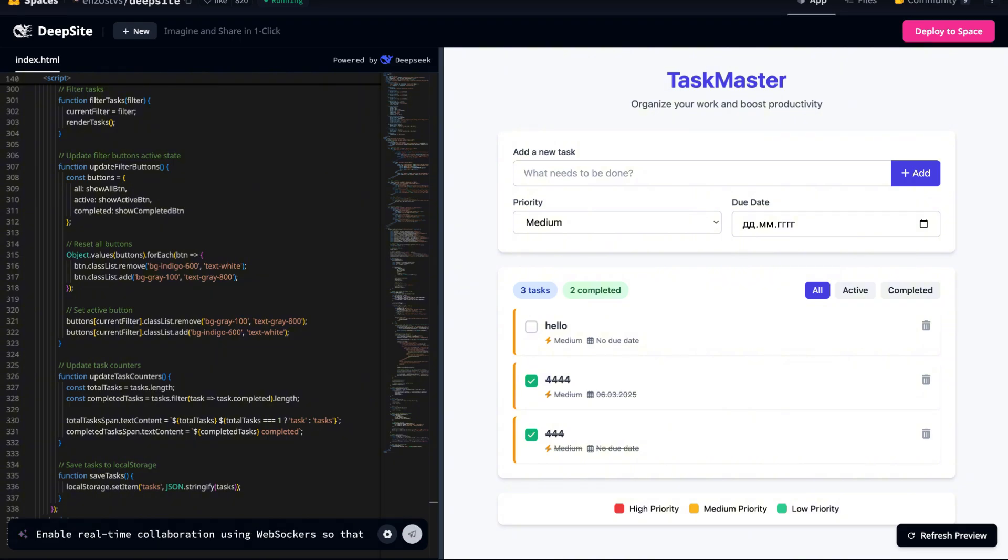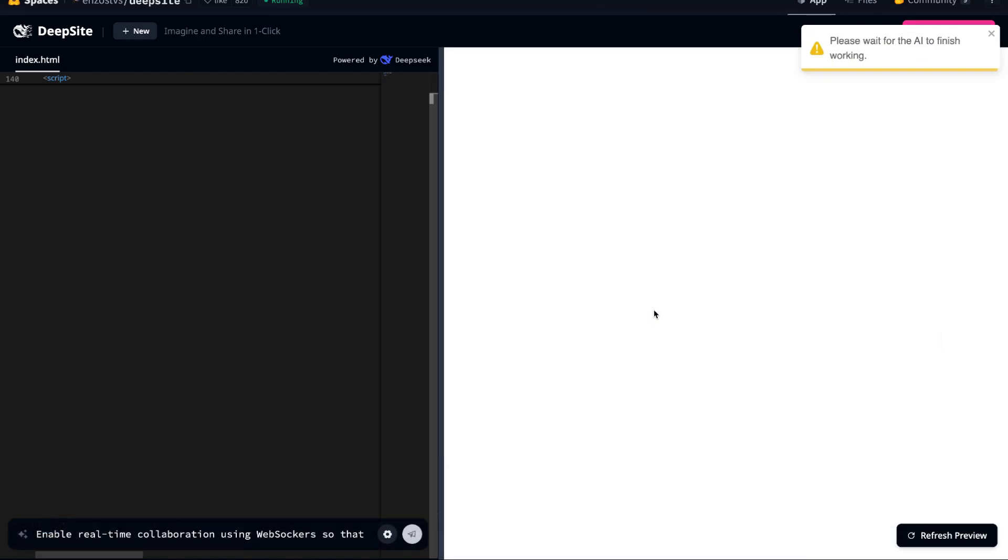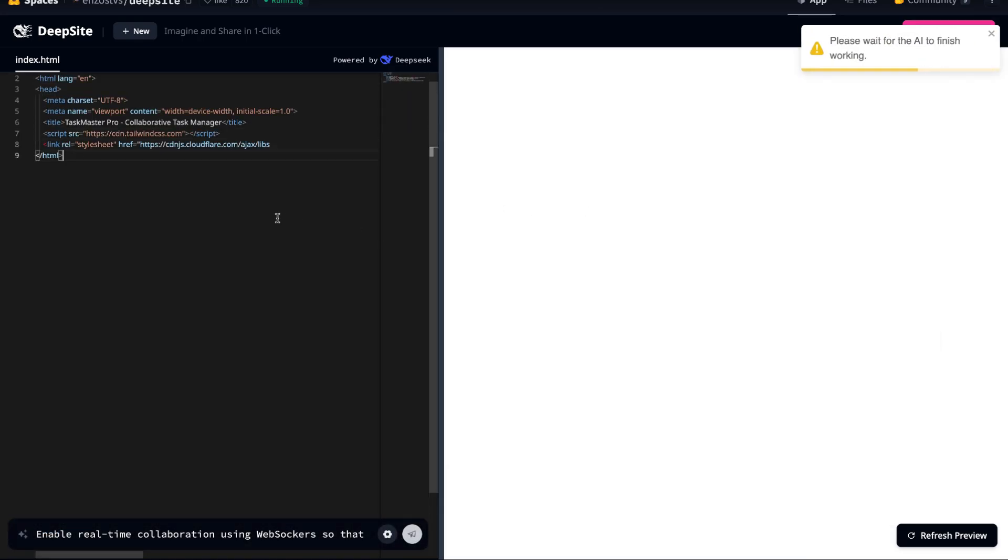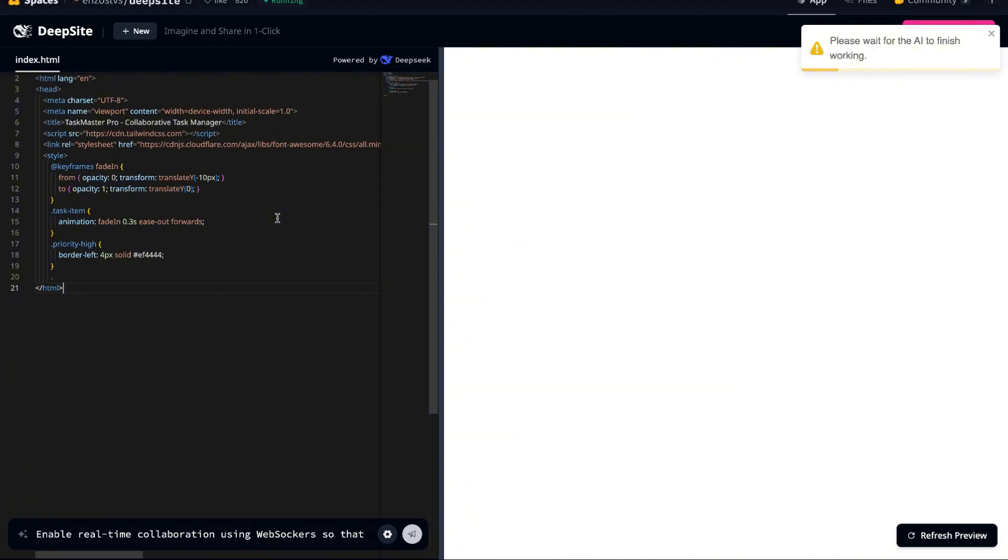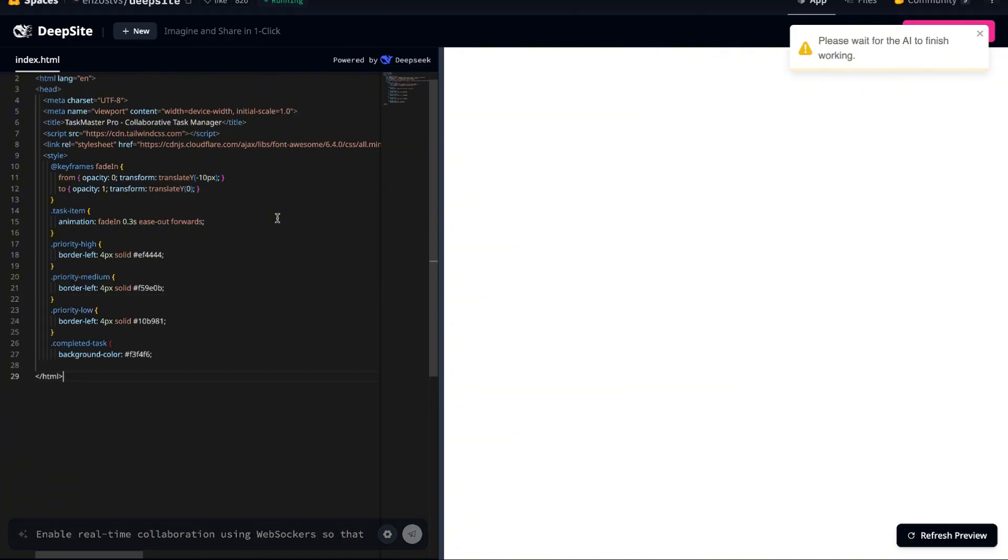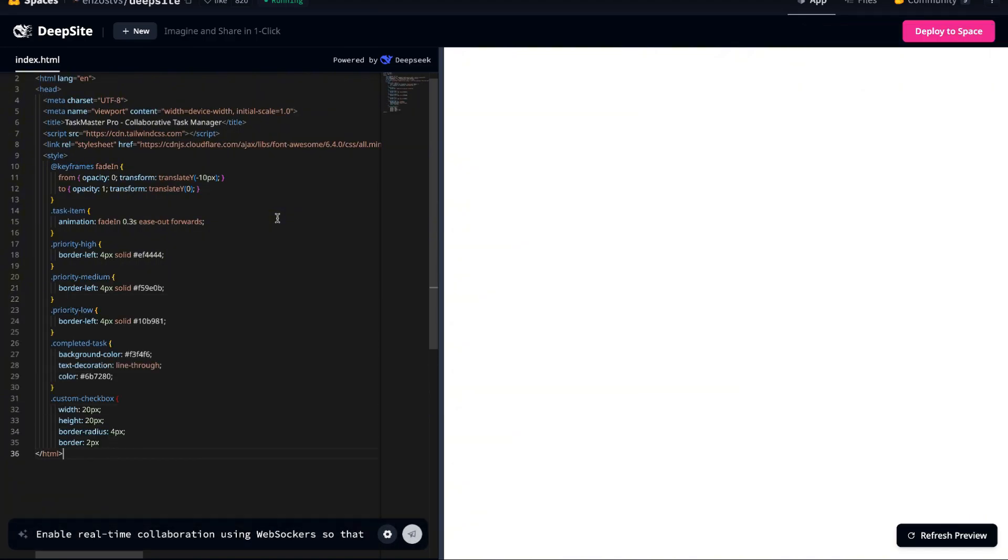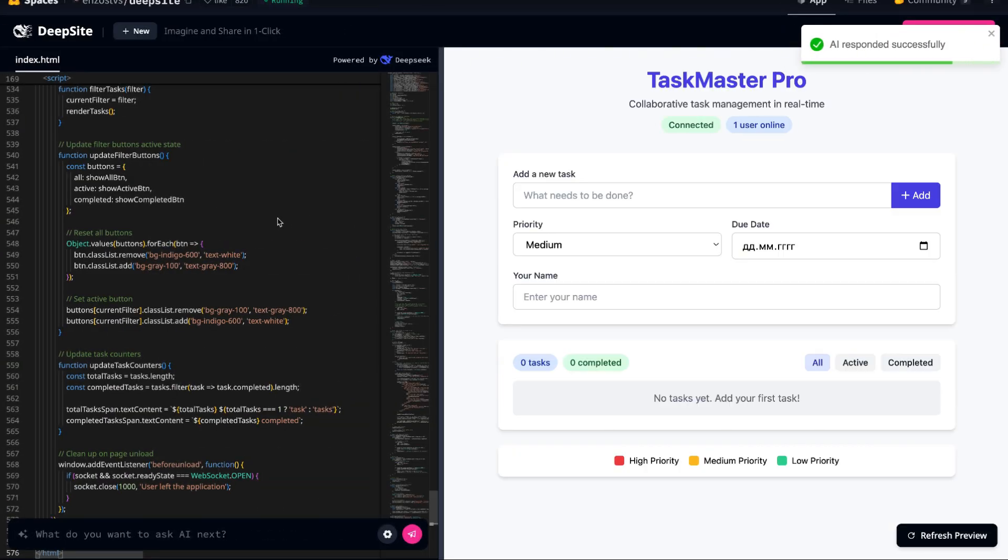After submitting the prompt, we need to wait a bit for the AI to process the request. The response isn't instant, it takes around a minute to generate the necessary logic. But once it's done, we can see the changes applied to our site. The system has simulated WebSocket functionality rather than fully implementing it, which makes sense since this is pure JavaScript.